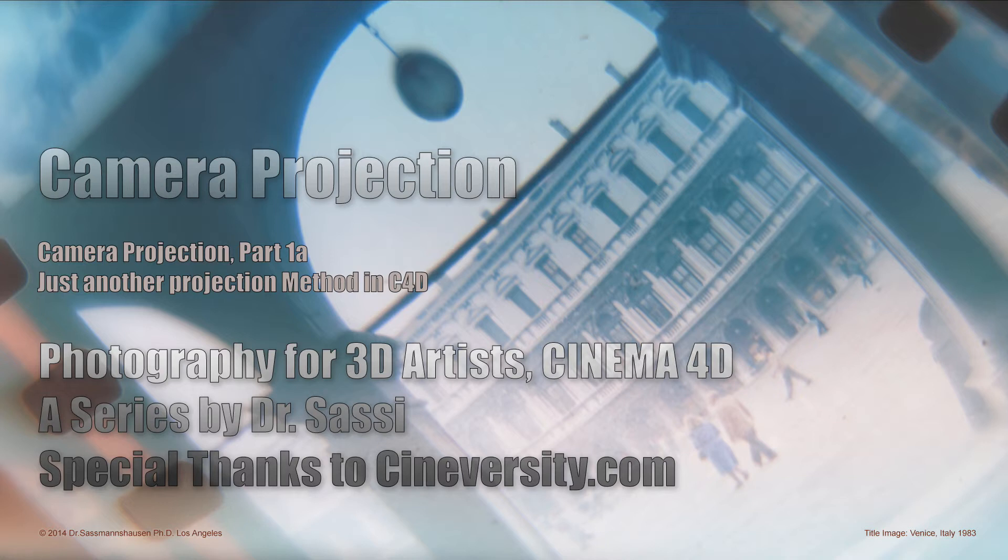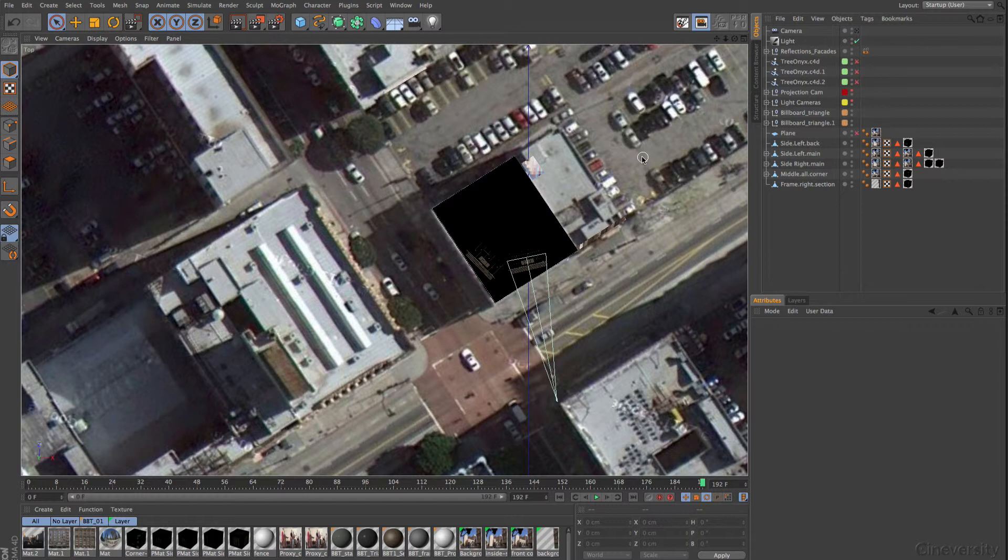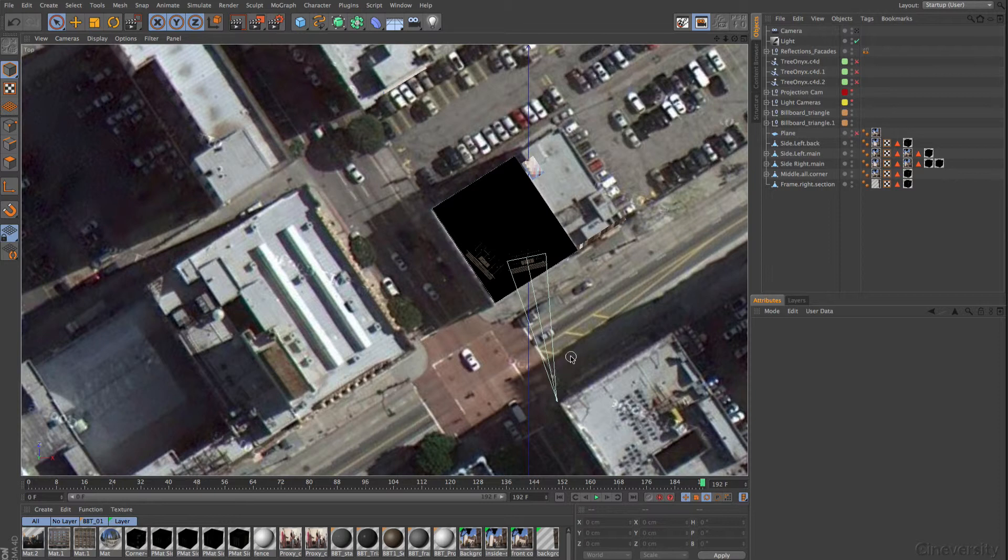Welcome to a new series on Cineversity. This is Release 14 with some new features, and I want to talk about this. The whole series is about camera projection or camera mapping, and of course about the new camera calibrator.